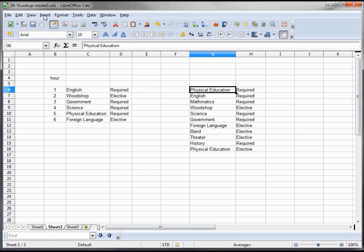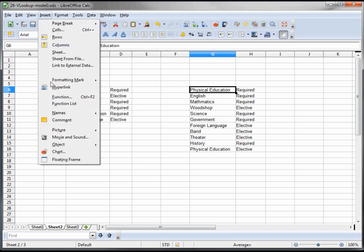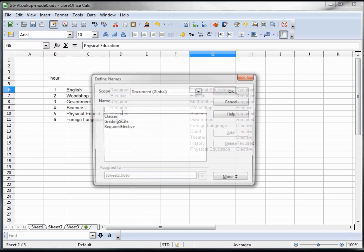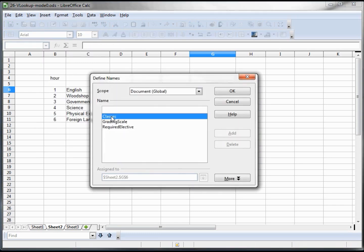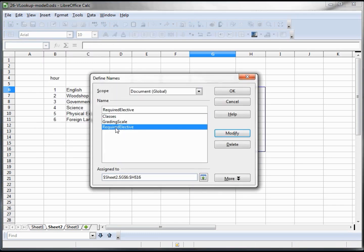We created our range of our class names and our required and electives. If we need to change or delete them, go into Insert, Names, Define. And right here are the three ranges I created, and it shows what they're assigned to. We can modify them, delete them, and we can even change the scope whether they're available for just one sheet or the entire document.